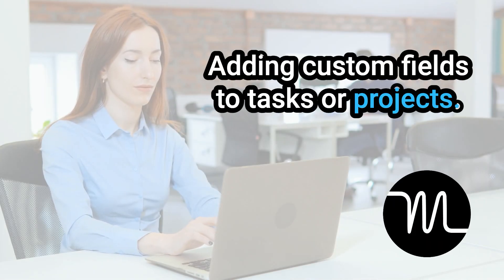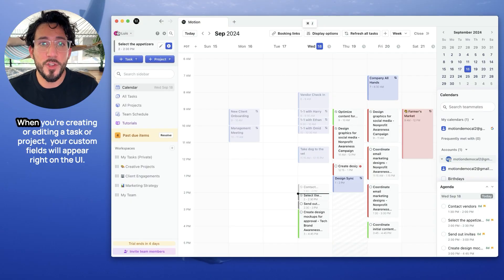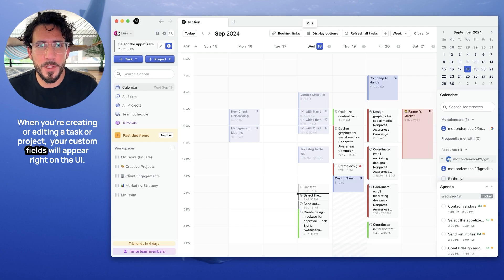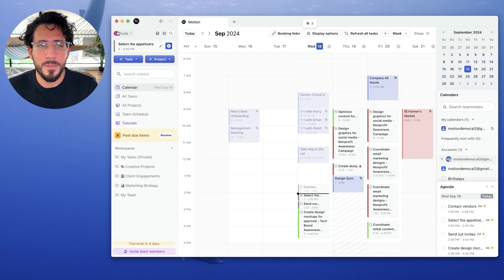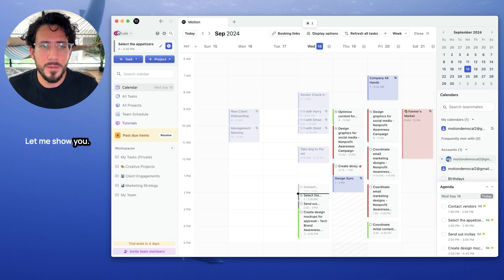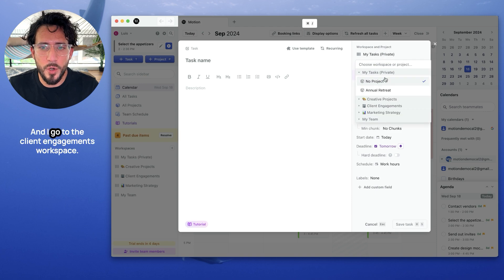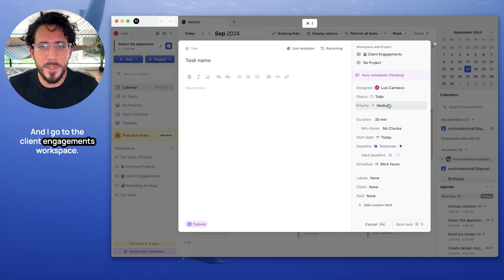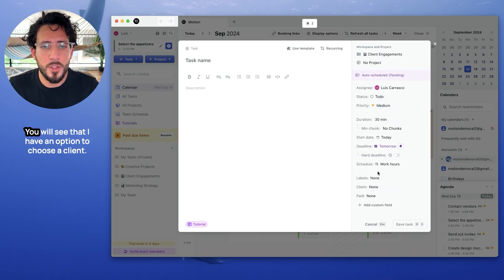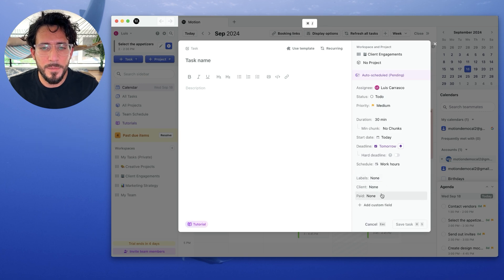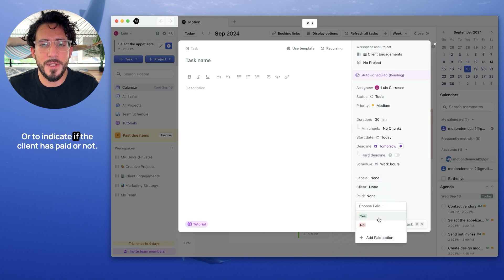Adding custom fields to tasks or projects. When you're creating or editing a task or project, your custom fields will appear right on the UI. Let me show you. If I create a new task and I go to the client engagements workspace, you will see that I have an option to choose a client or to indicate if the client has paid or not.